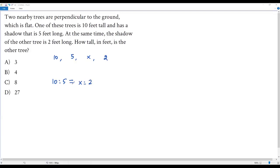Now two ratios are equal and it's a proportion. We have to solve for x. For that we can write each ratio as a fraction. We get 10 over 5 on the left side and x over 2 on the right side.